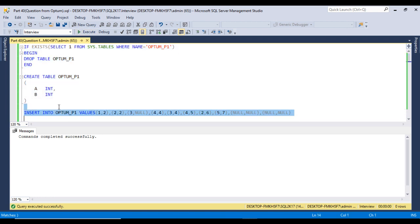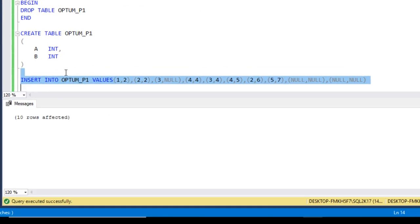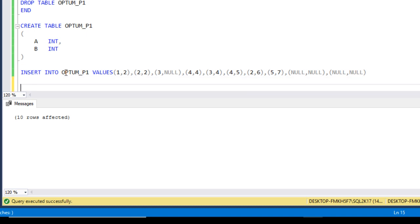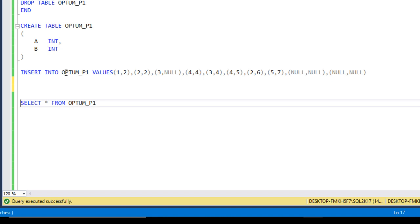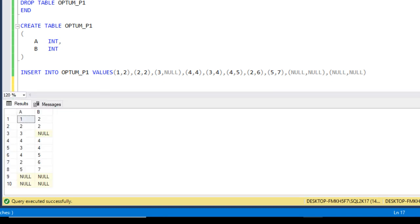Now let me execute the INSERT statement to insert data into the table. As we can see, 10 rows were affected, so data has been inserted successfully. Now let me check the data by running SELECT * FROM the table. Here we can see all the data from columns A and B, which matches what was available in the slide.